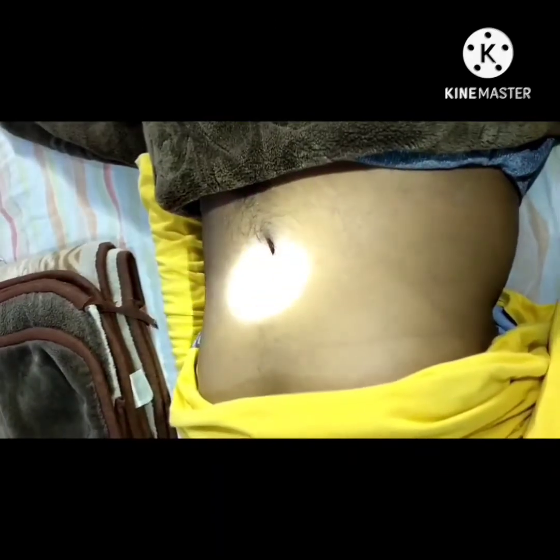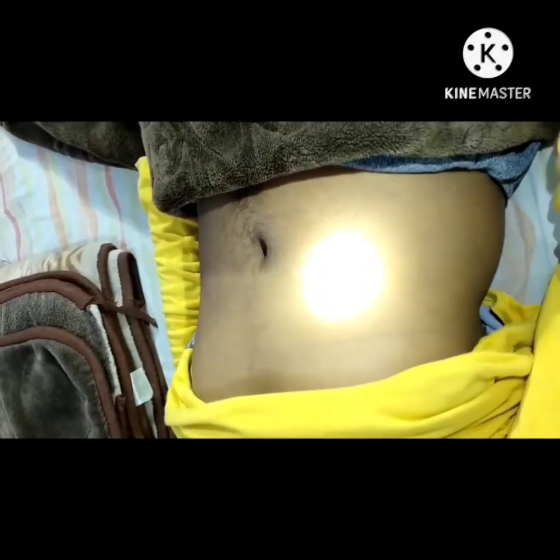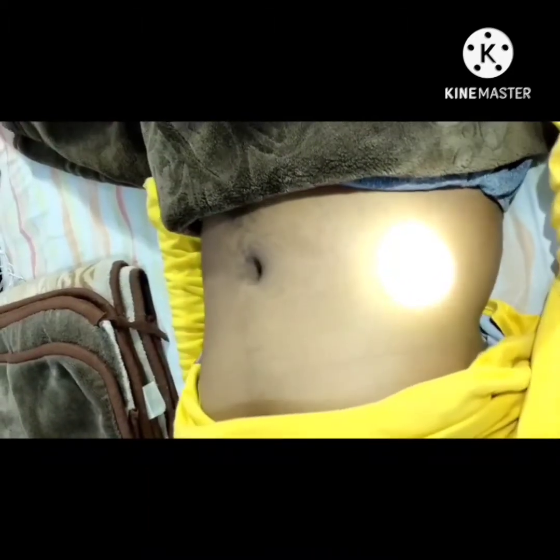If the patient is frightened or ticklish, begin palpation with the patient's hand under yours. After a few moments, slip your hand underneath to palpate directly.